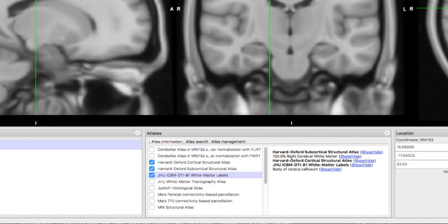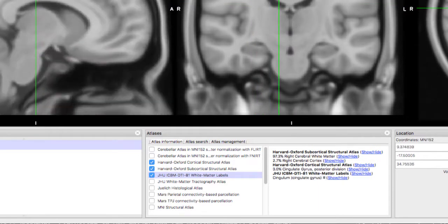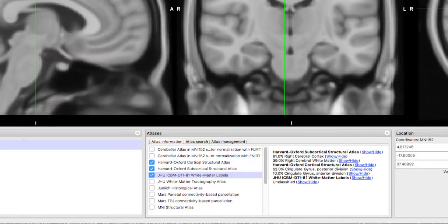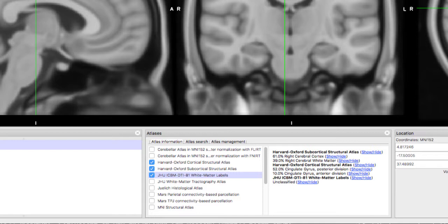Remember that some atlases are probabilistic, meaning that they give you the probability that a voxel belongs to one structure or another. Other atlases are label atlases, which are exclusive. Each voxel is labeled as belonging to one region only.